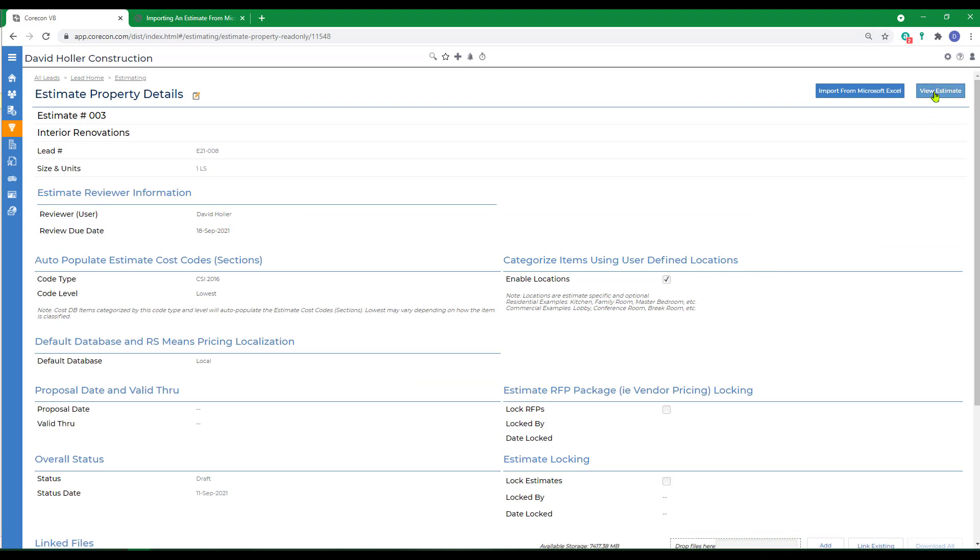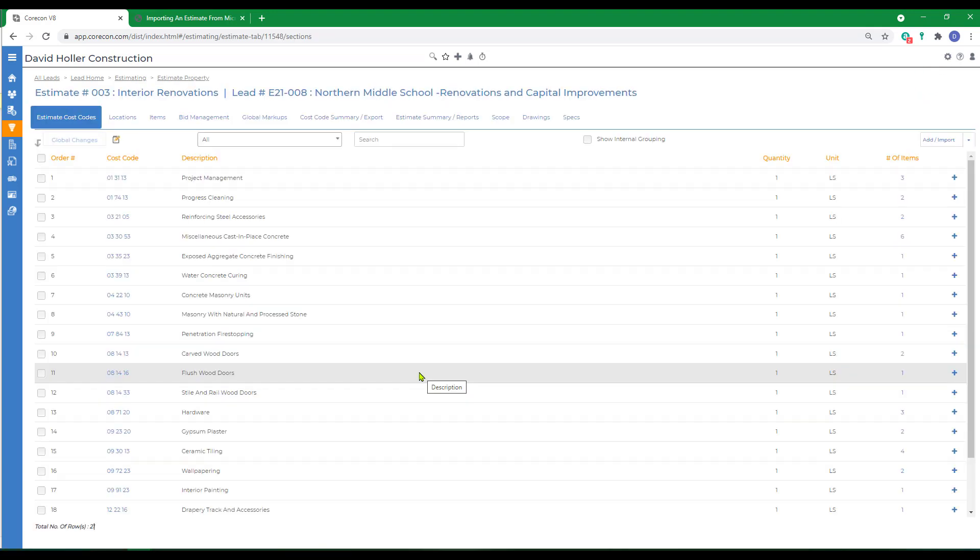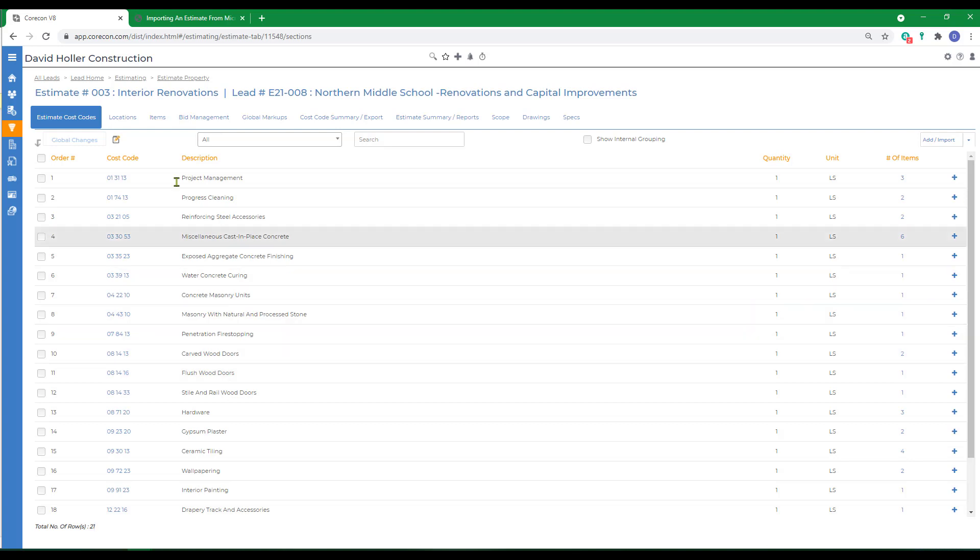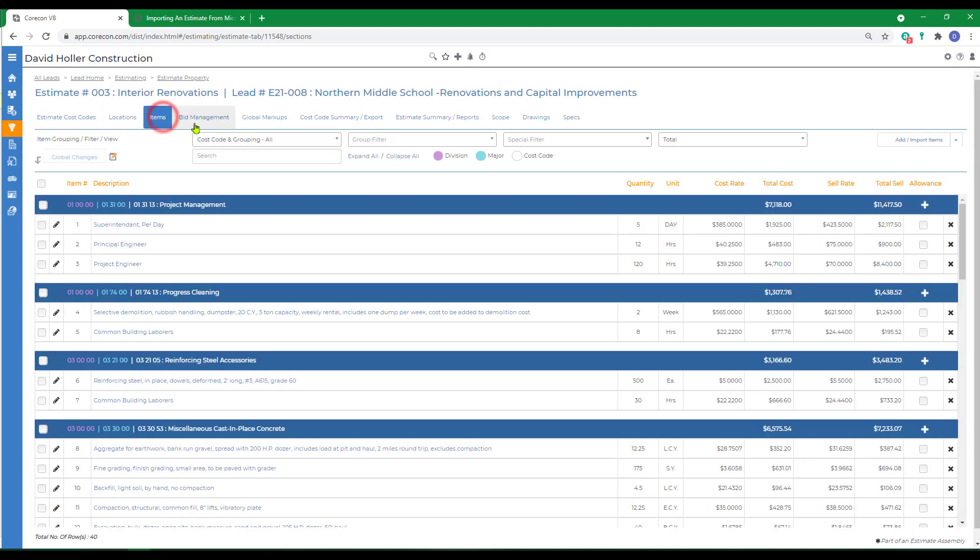Then we'll click view estimate. This method of adding an estimate comes in very handy if you do very similar repetitive type work. It also comes in handy if you want to create master templates of your estimates import from a lead created specifically for that purpose. You can see the estimate cost codes came in from the other estimate. And if there were any, the bid management.